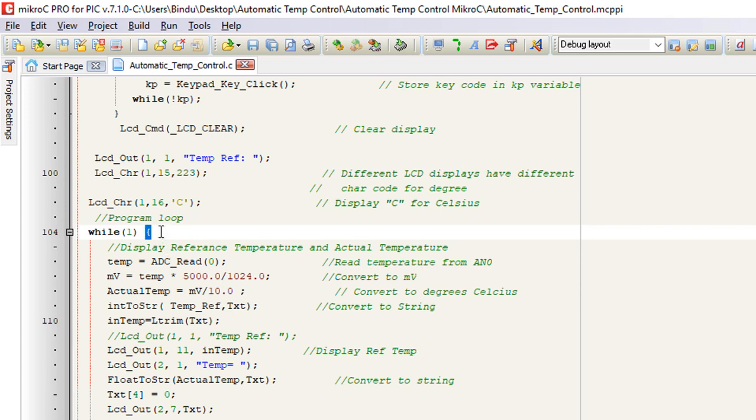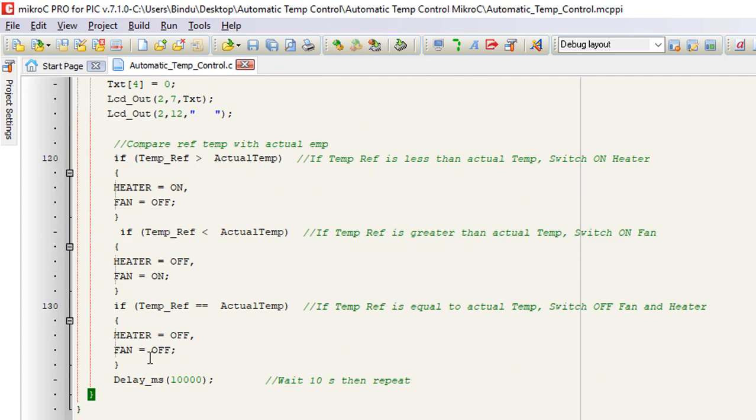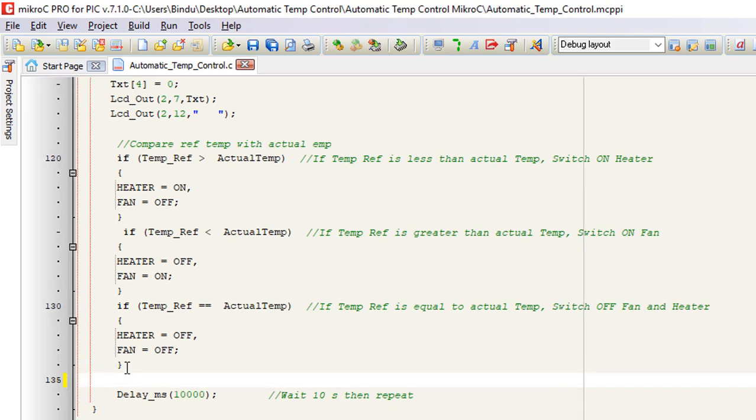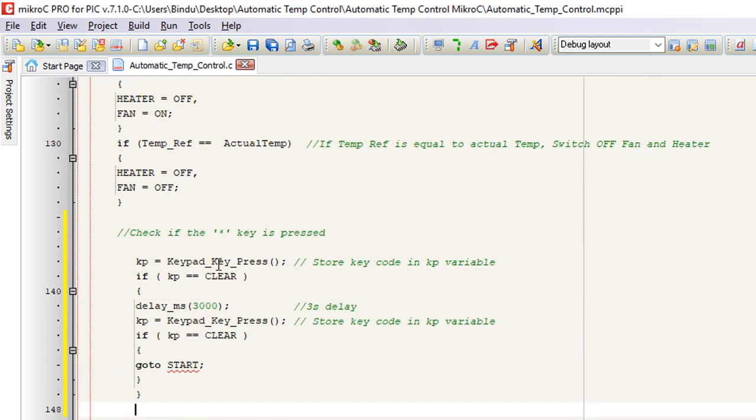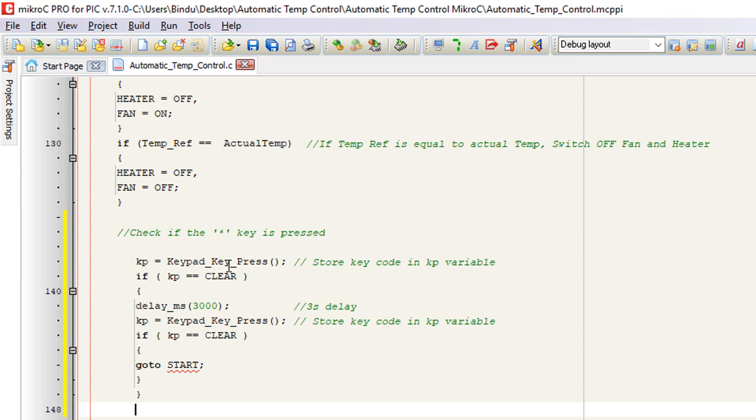In while one loop, we're going to read the keypad and check if the star key is pressed. We're going to use the keypad key press routine instead of the keypad key click routine, because the keypad key click is a blocking call. It waits until a key is pressed and then released. If the star key is pressed, we define the star key as clear.